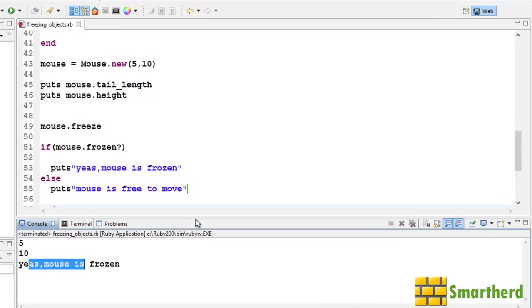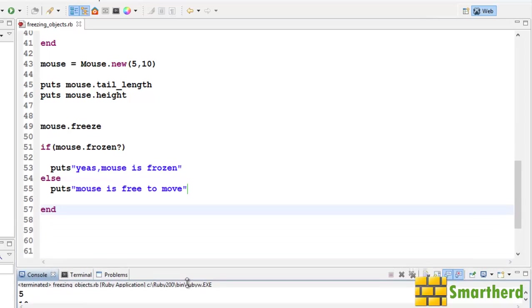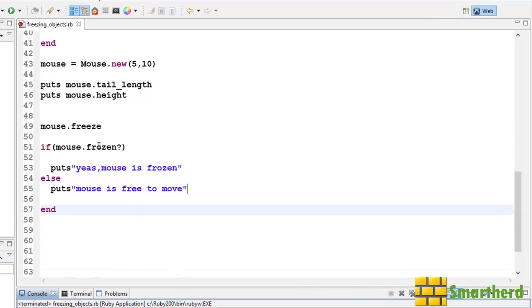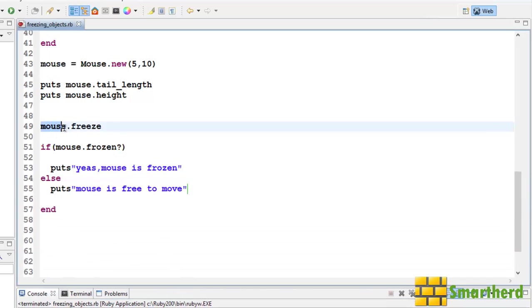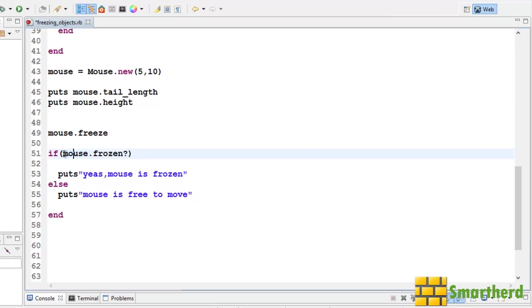Mouse is frozen. This is because I have here freeze this mouse, this mouse object. And again here I am asking is this mouse object is frozen. It is returning a true value.